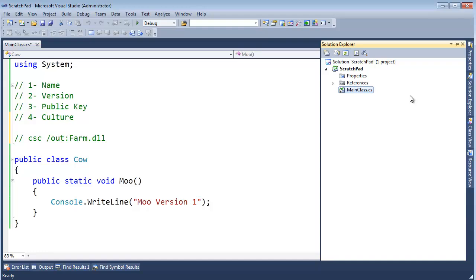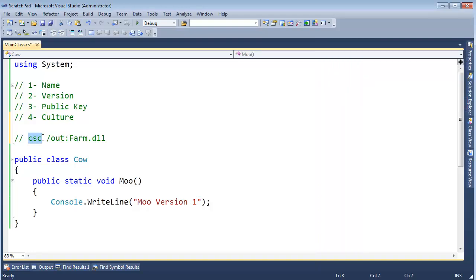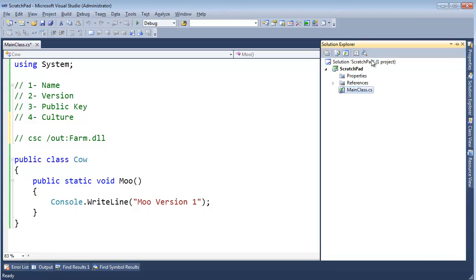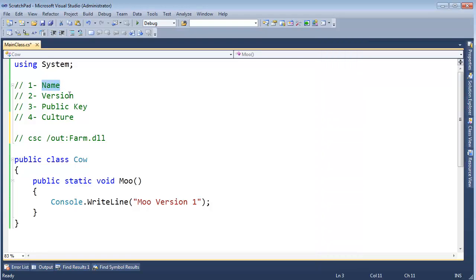Again, when I hit Ctrl-Shift-B, Visual Studio names the output file explicitly by the project name. Anyway, Visual Studio invokes csc.exe the same as I'm doing on the command line, but instead of saying farm.dll, Visual Studio will say scratchpad.dll. So that's how we get the basic name.